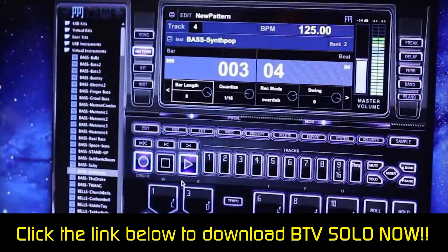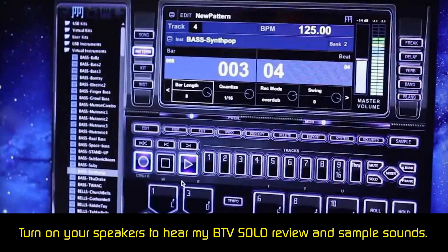If you have a MIDI keyboard, you can control everything on the interface with it. But because this is not a traditional interface, there isn't a drag-and-drop feature or a master bus track. BTV has more than 1,000 professionally engineered sounds that you can add to up to 16 tracks. Circulating through the tracks requires you to use your mouse or keyboard, and you can easily delete tracks you don't like.